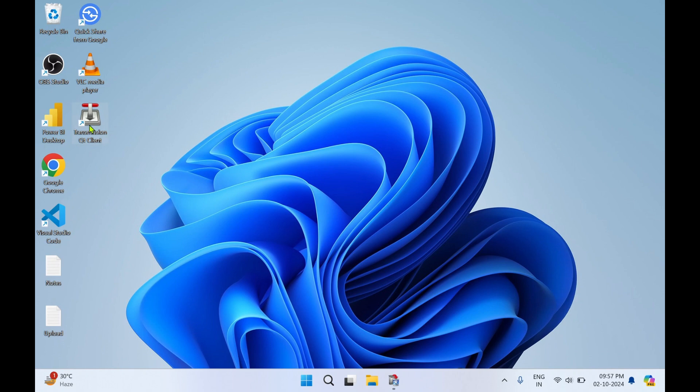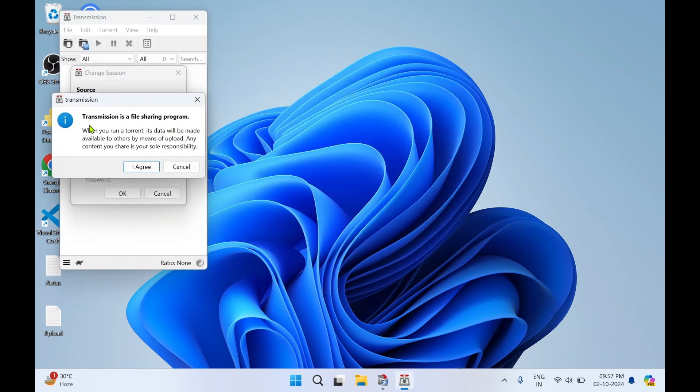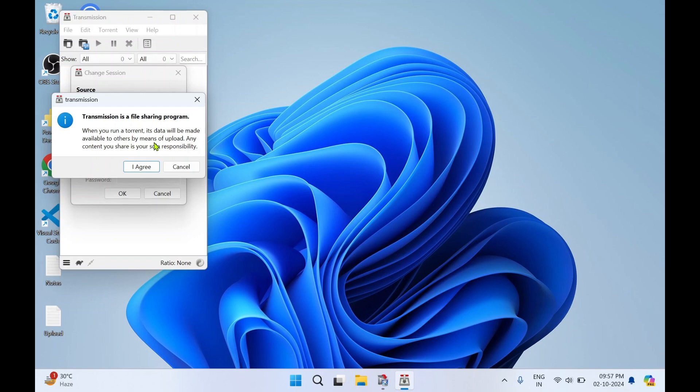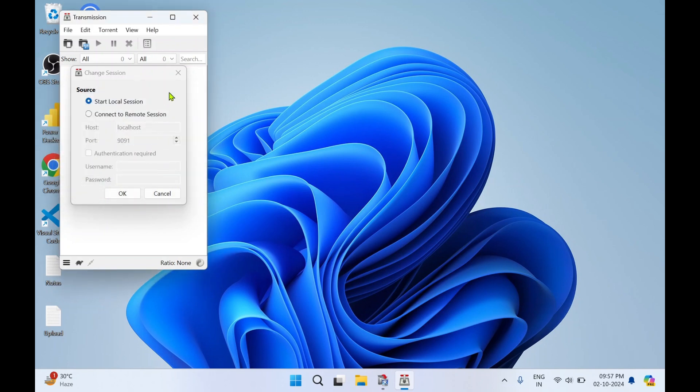I'll just double-click the desktop icon to see the interface. Transmission is a file sharing program. When you run a torrent, its data will be made available to other persons. Any content you share is your sole responsibility. It's a warning message. Click on 'I Agree'.